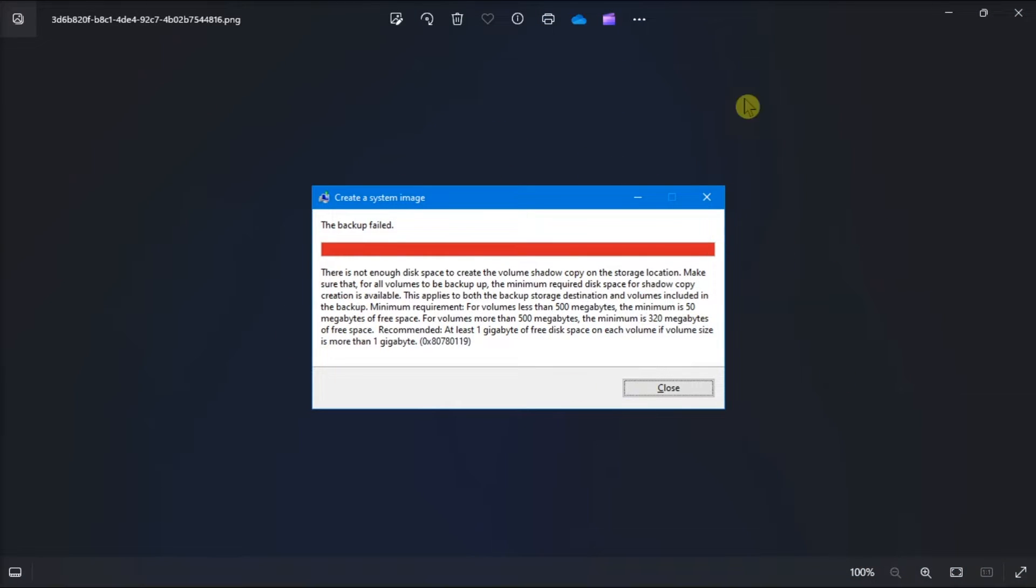Get your backups working again with these fixes for the system image error. For the first possible solution, try to free up some disk space. Before moving on to complex troubleshooting methods, we recommend you ensure you have